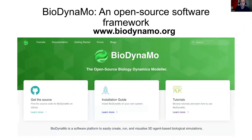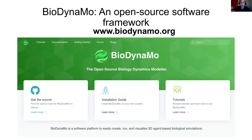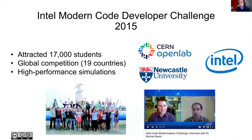We created the software and made it available as open source. You can go to the website BioDynaMo.org and download the code via GitHub. There is also a lot of information about how to use this software and examples. We are very interested in didactic outreach.